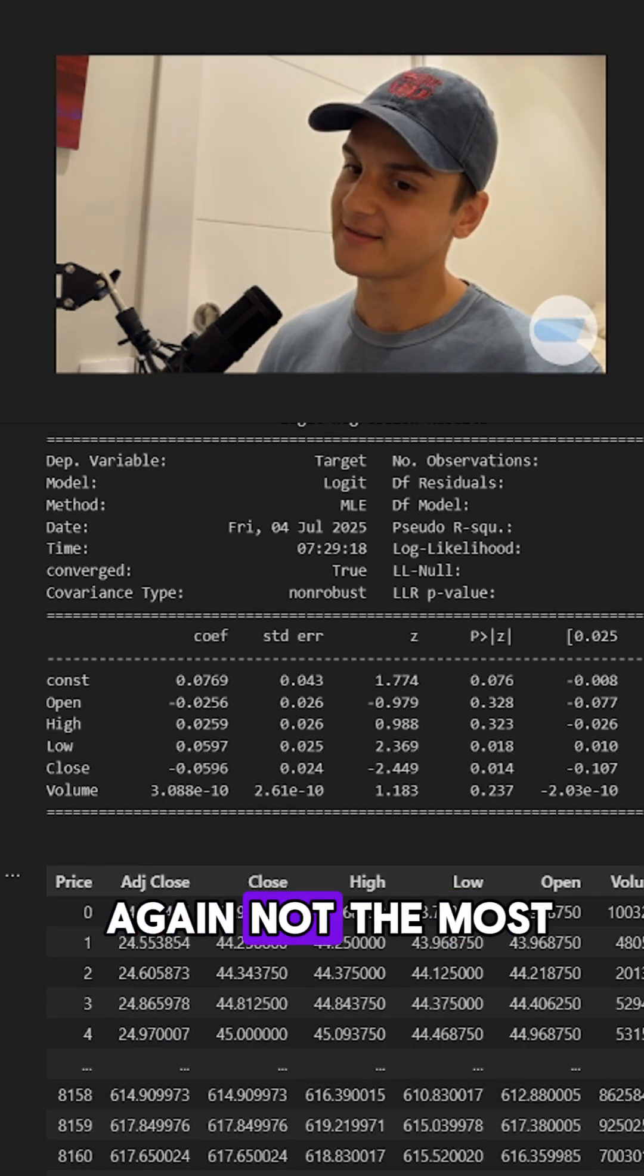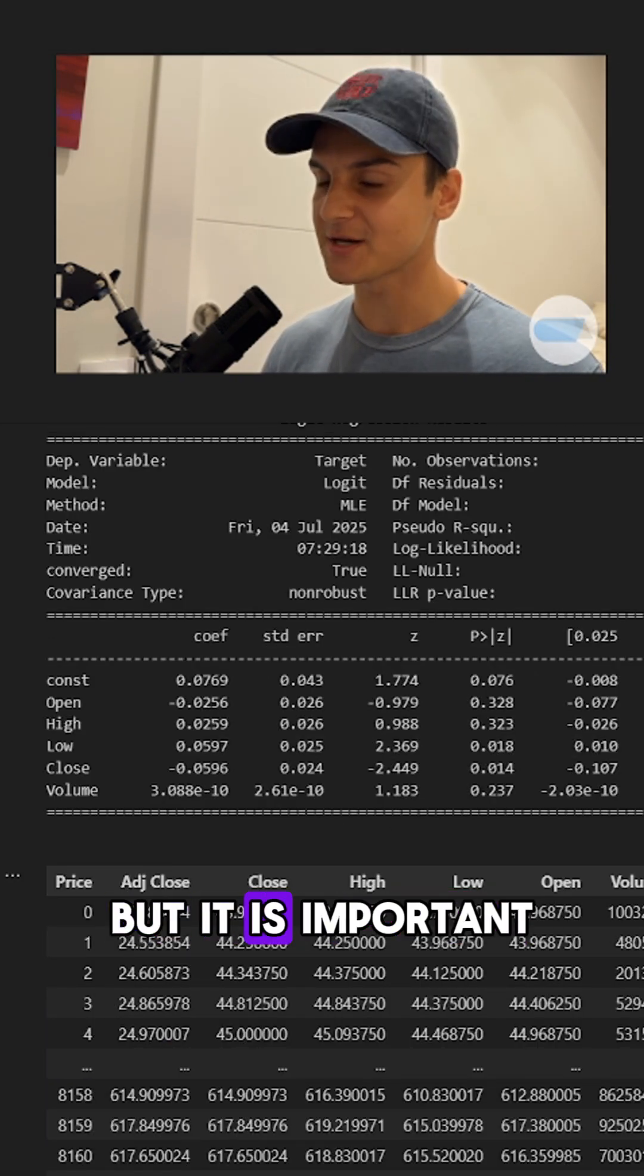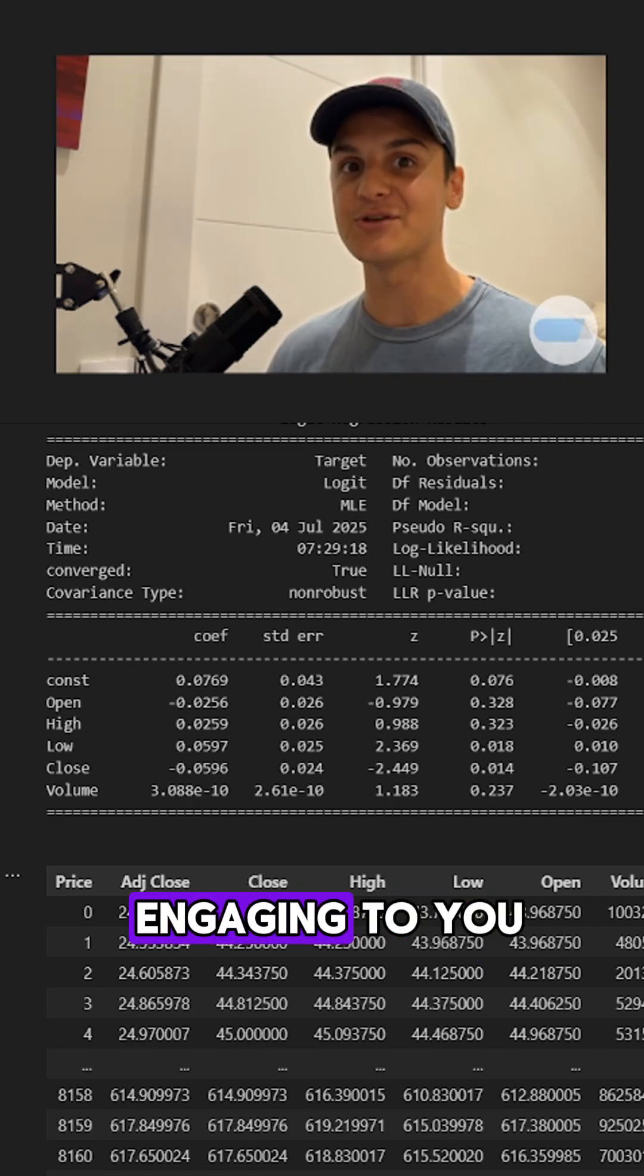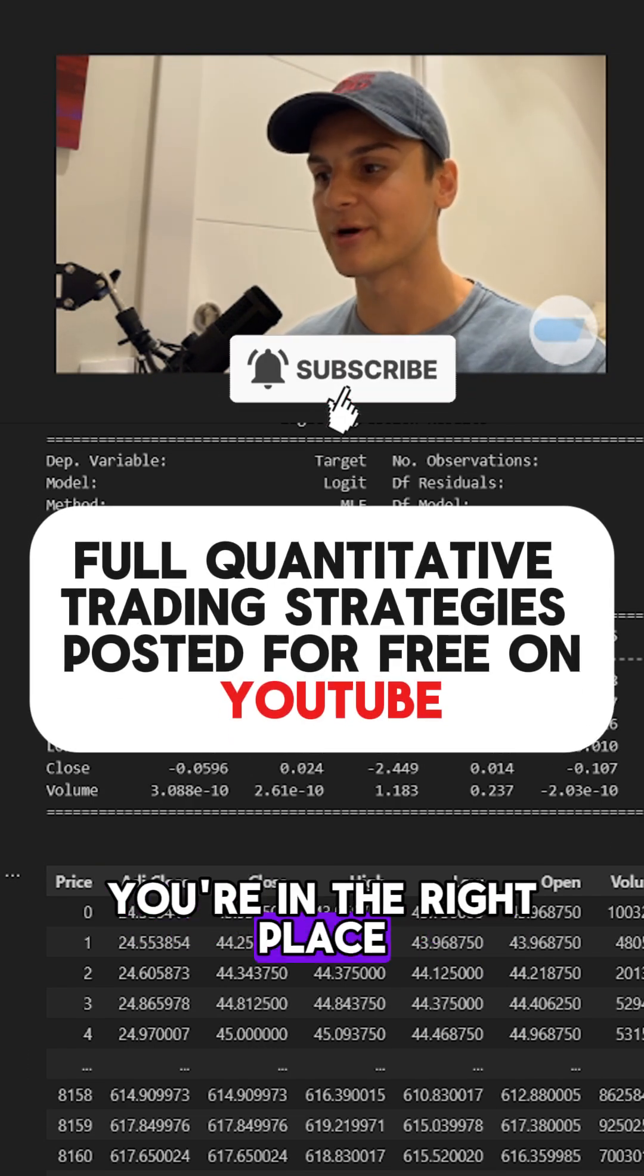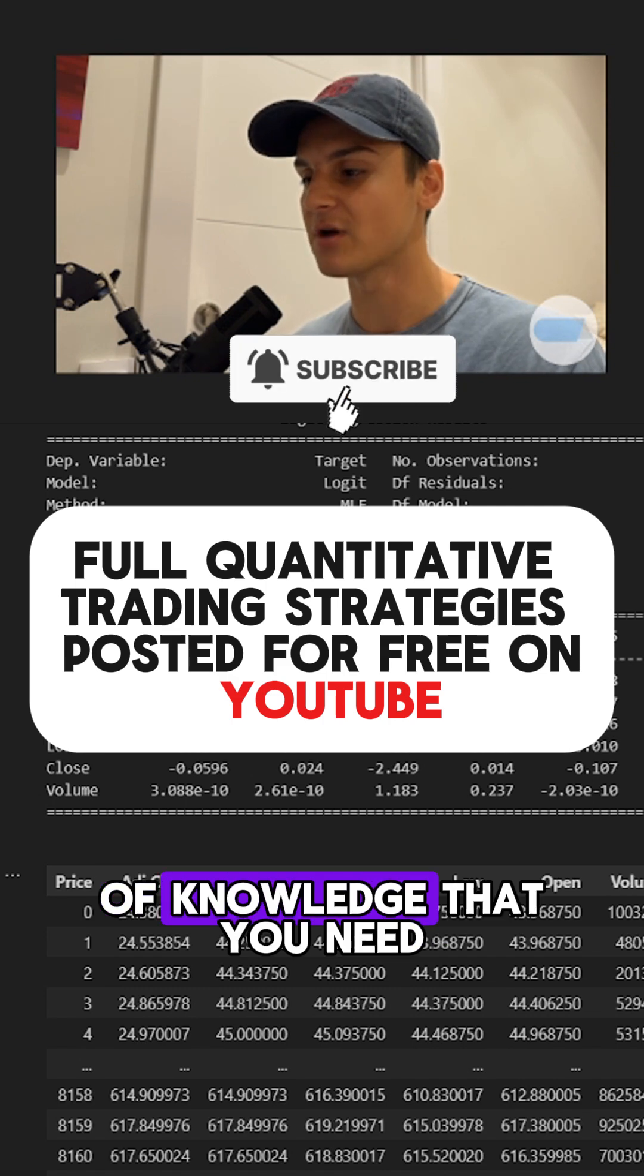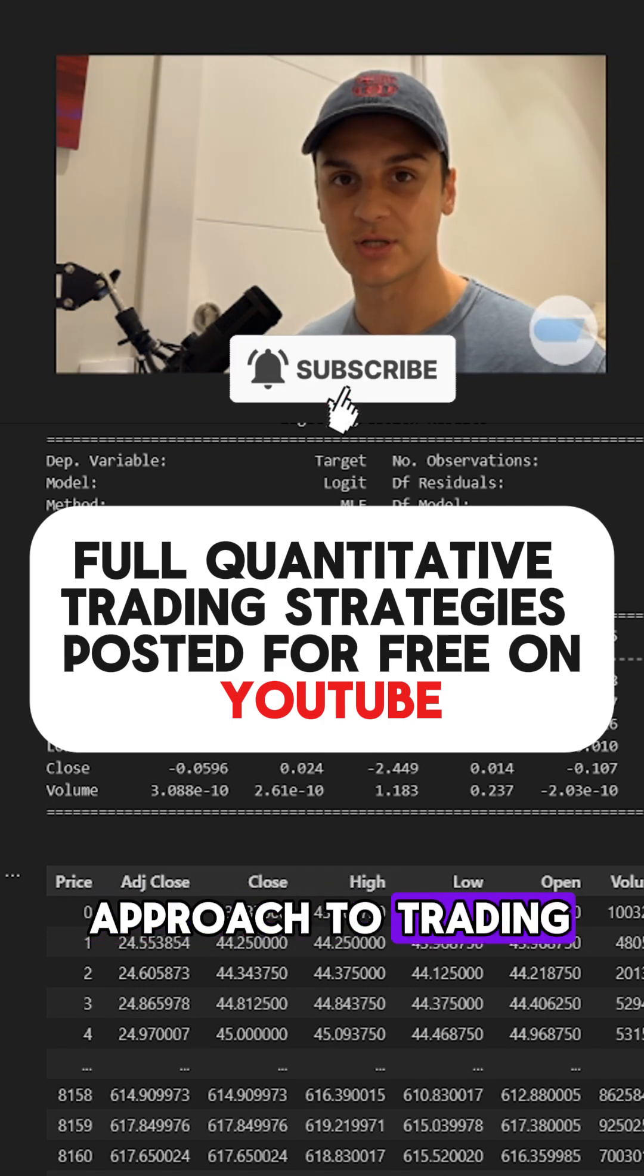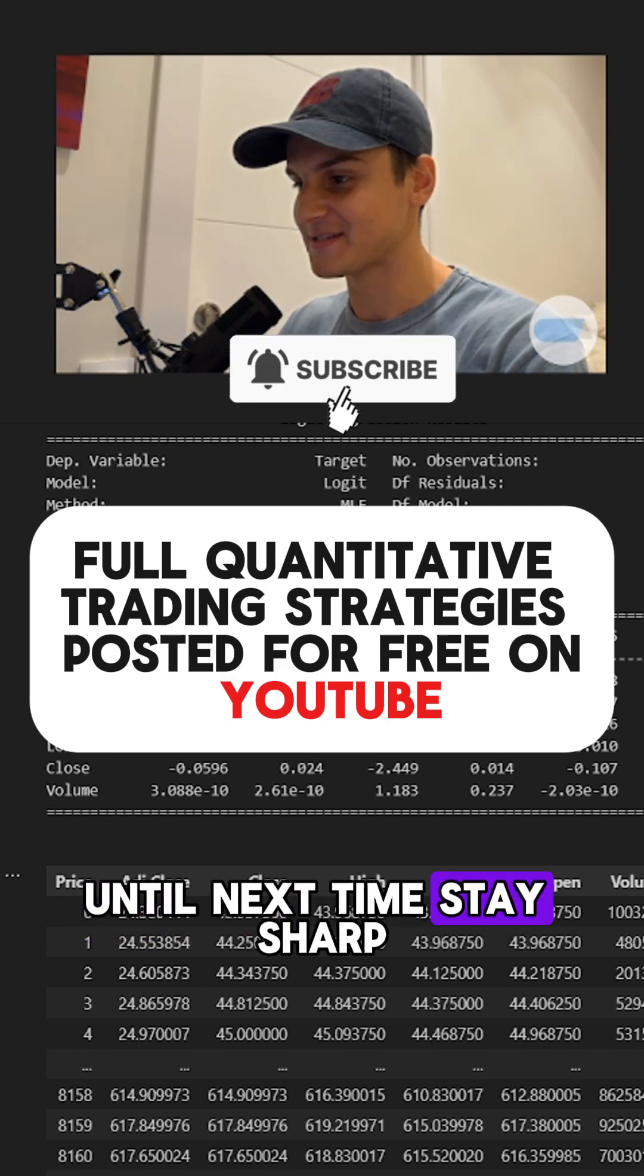I know this is again not the most exciting content, but it is important. If you understand it and if it's still engaging to you, if you like it, you're in the right place. This is the type of knowledge that you need to have a competitive approach to trading. Until next time, stay sharp.